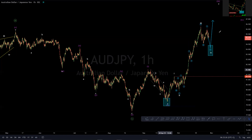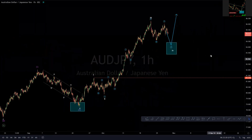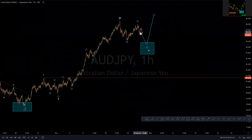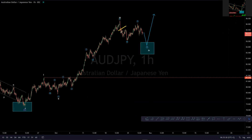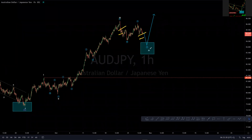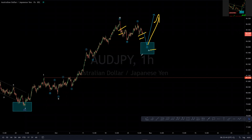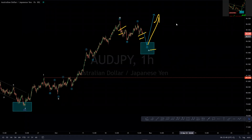So for now, in line with one of these views that we just presented here, we're expecting just a slight push to the downside into the blue box or the equal leg area of W and Y of wave four in the sub-minute degree before we can get that move to the upside. That's our short-term overview on AUDJPY. I hope you enjoy watching this video. Cheers.